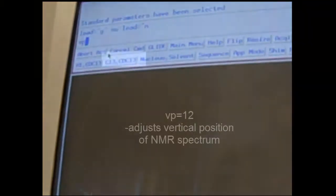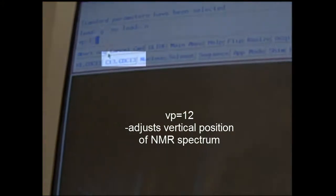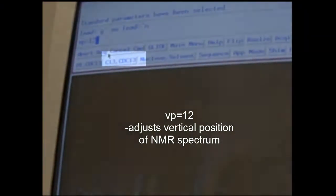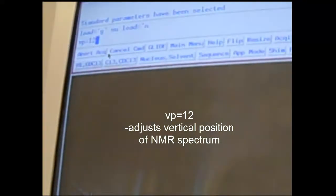Now that that's been loaded, I'm going to type in another command, BP equals 12. This simply is a processing command that helps you print things out, but even if you run 20 samples, you only need to type this in once. At this point we're ready to insert our sample.